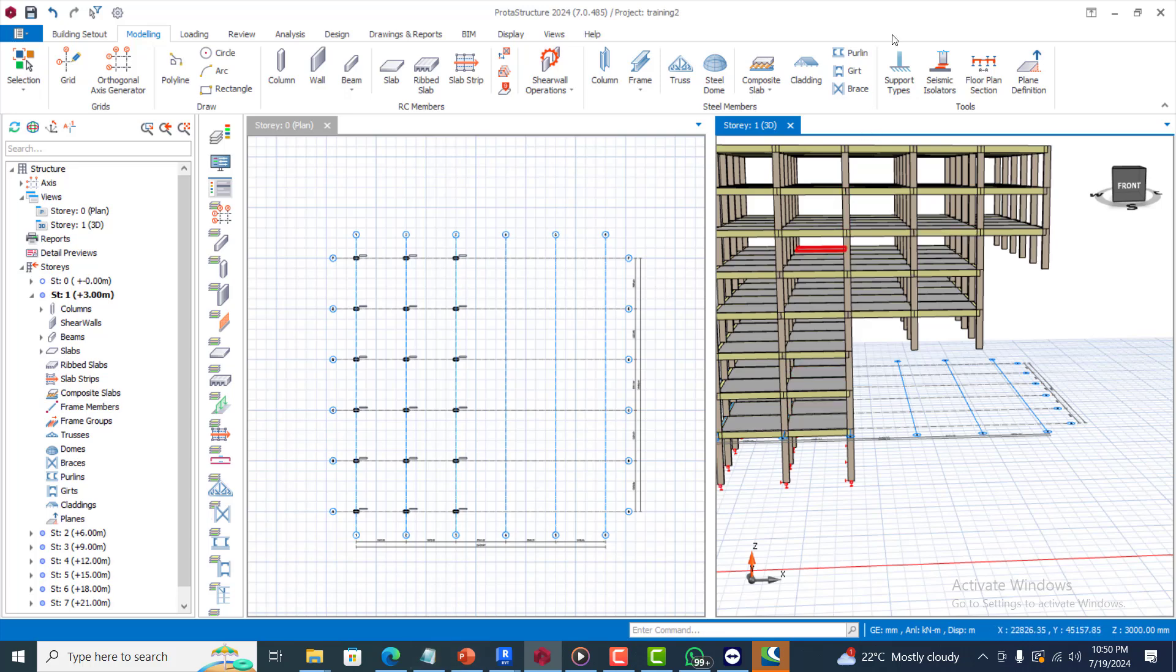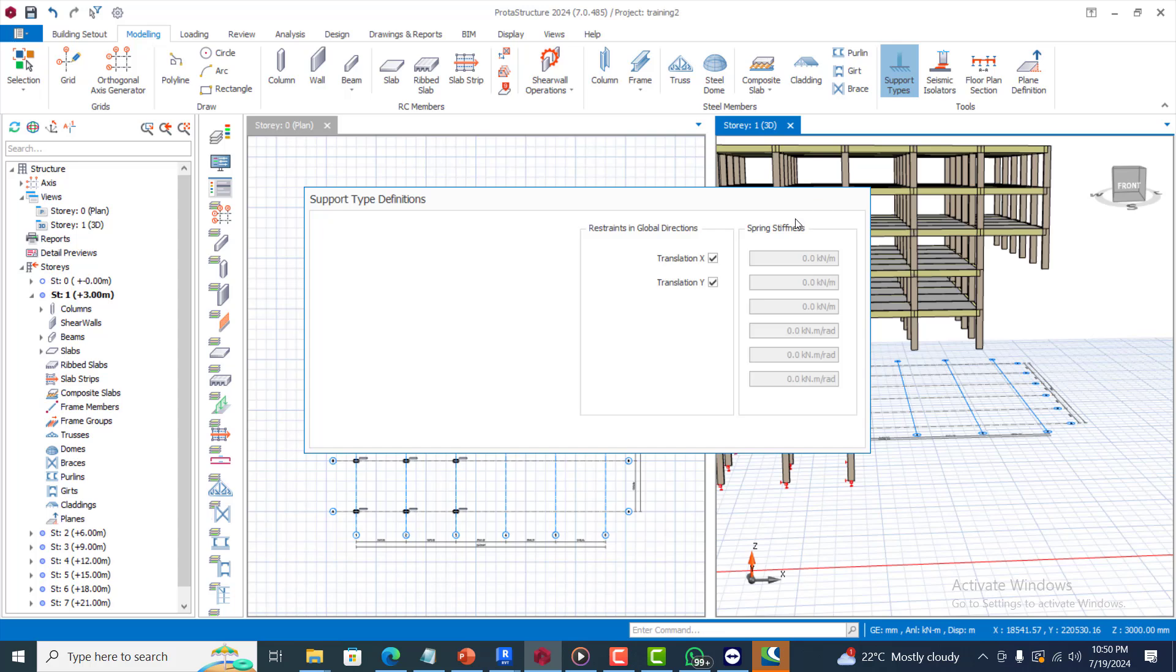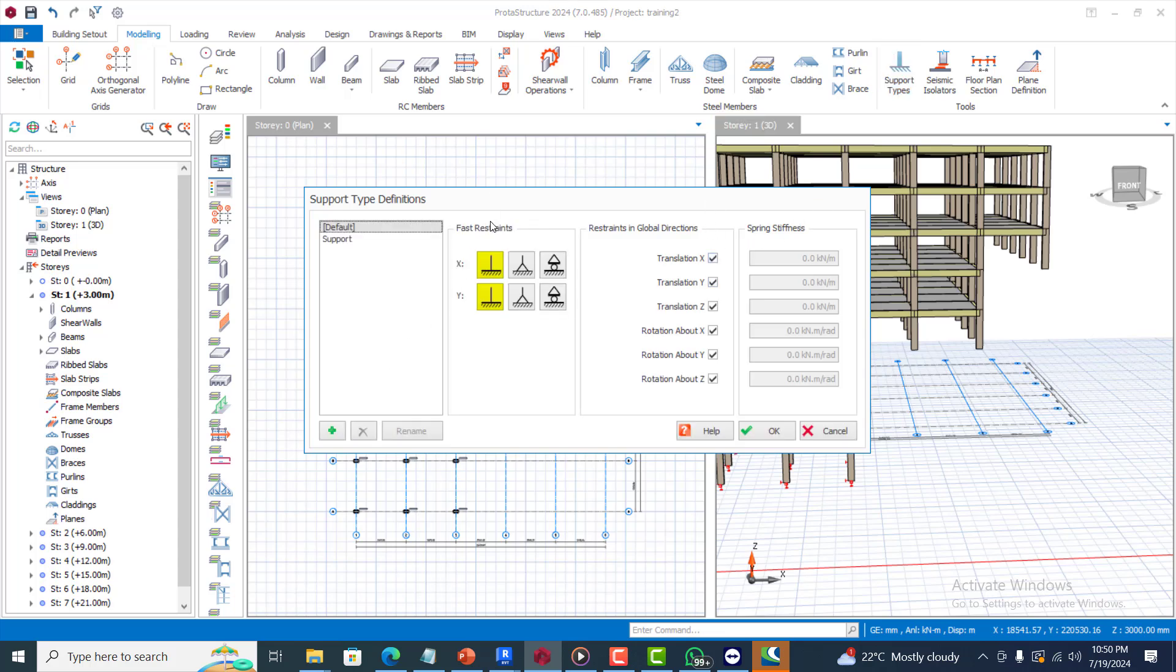You come to your support types, you can see these are the restraints. These are fix, these are the hinge, and this is the roller support. You will agree with me from the first principle of your design, a fix support is actually fixed around the XYZ and the rotation along XYZ as well.